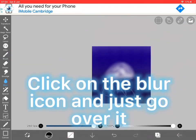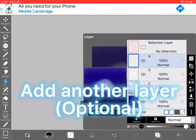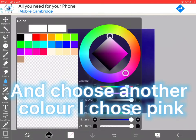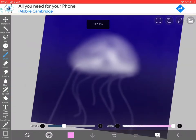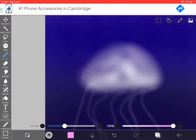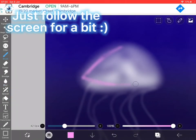Blur it. And then add another layer and get another color. I'm using pink and go around the outside.